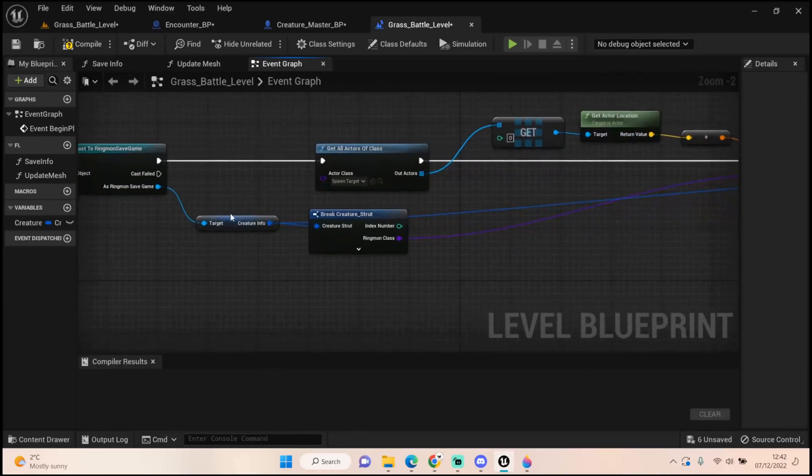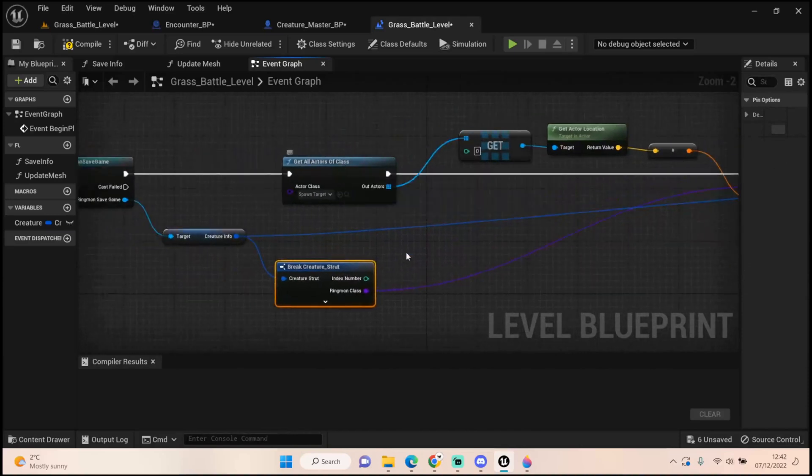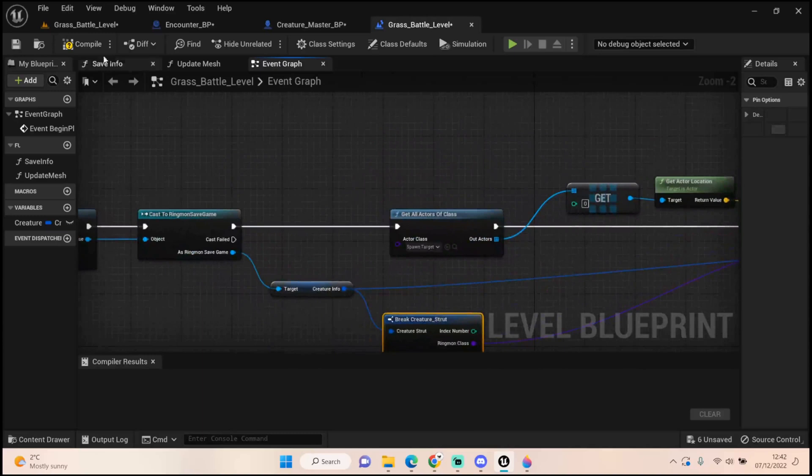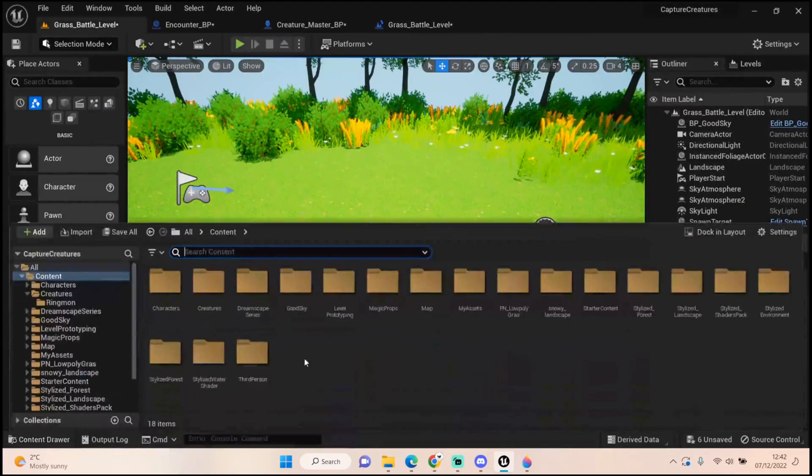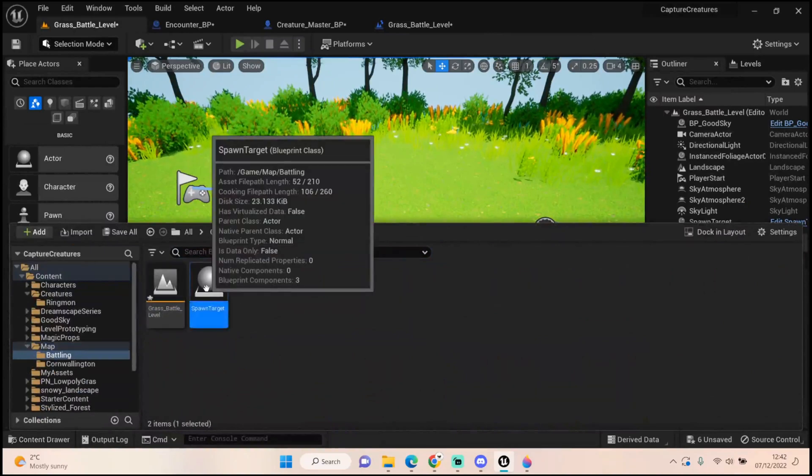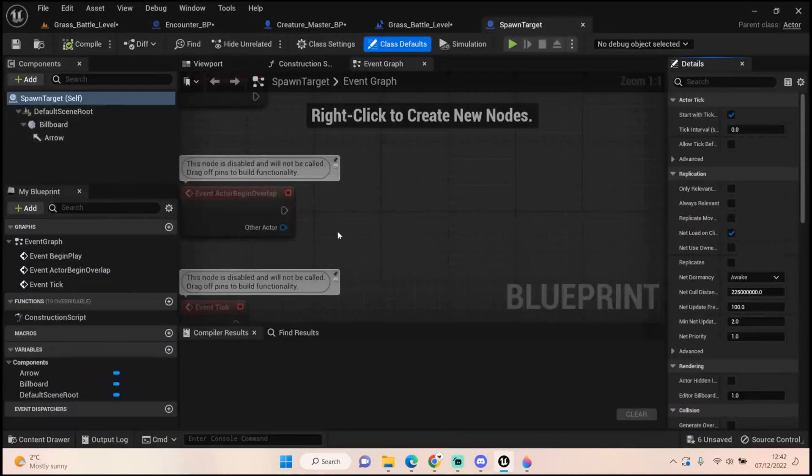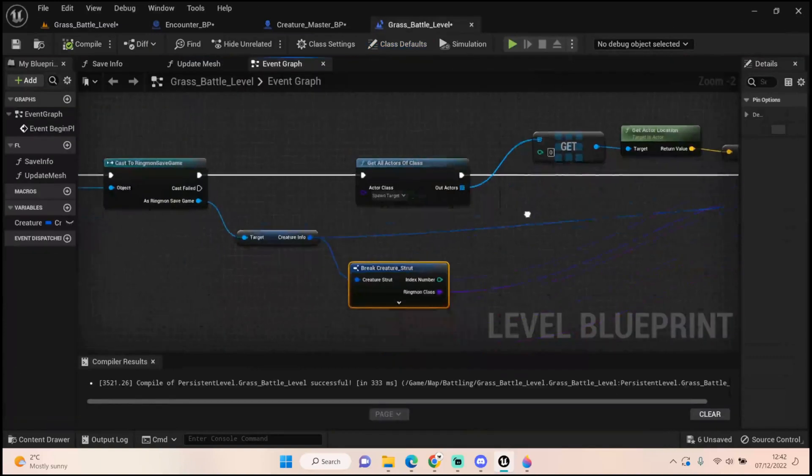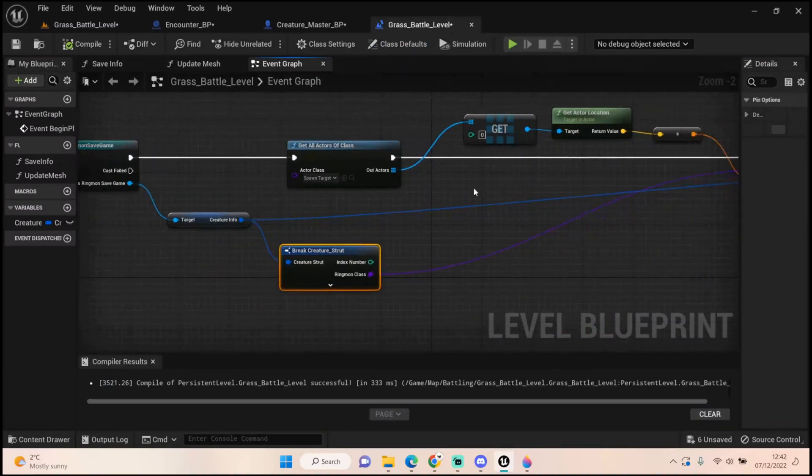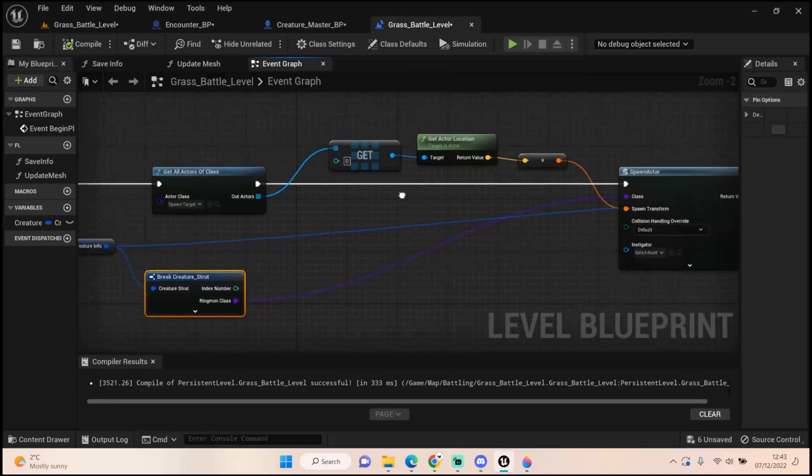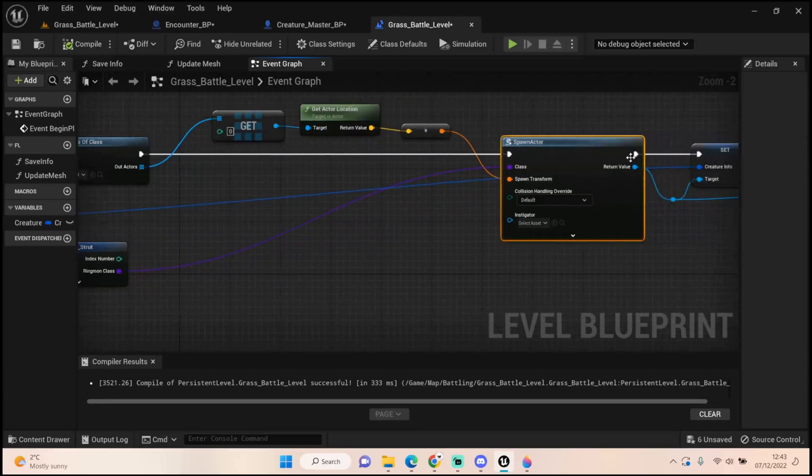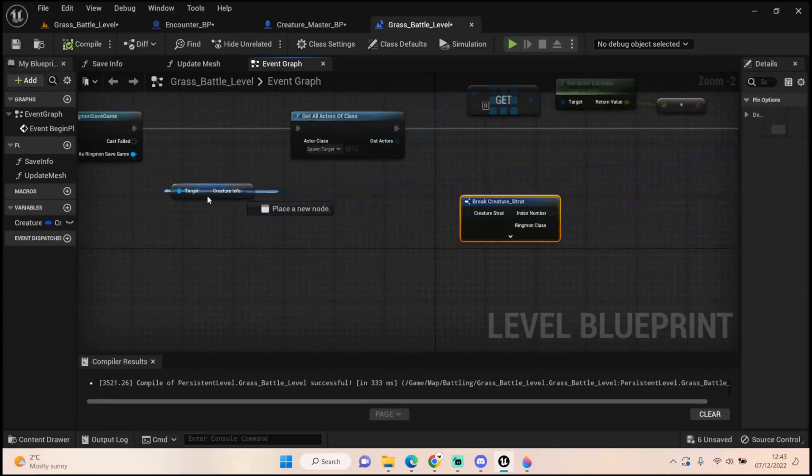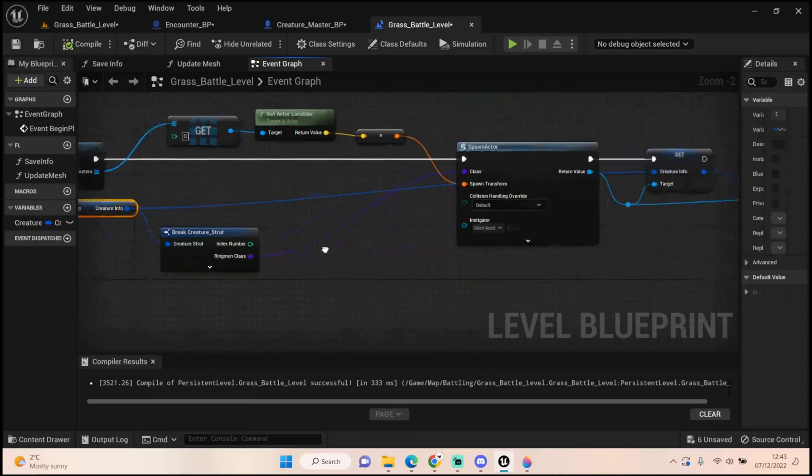We then cast to ringmon save game to get all our variables, get the creature info, and break that slot. I've created a spawn target - it's in the map, just a billboard with an arrow. We get all the actors of that class, there will only ever be one or two but usually just one. We get zero which is the first slot from our array, get that actor location, and plug it into spawn transform of a spawn actor.